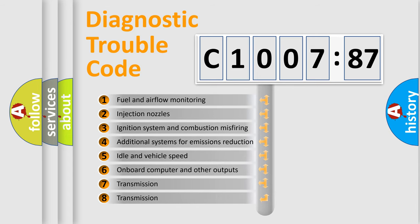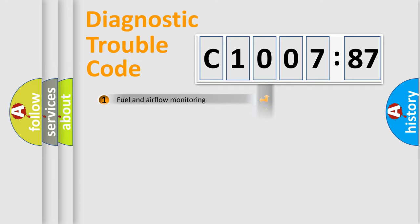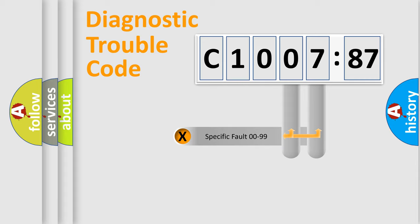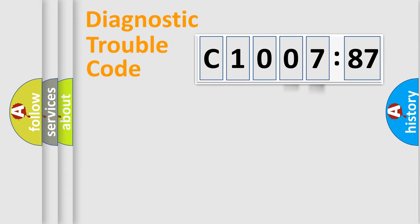The third character specifies a subset of errors. The distribution shown is valid only for the standardized DTC code. Only the last two characters define the specific fault of the group.